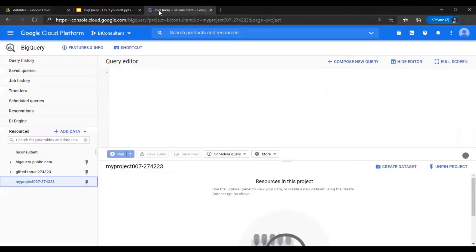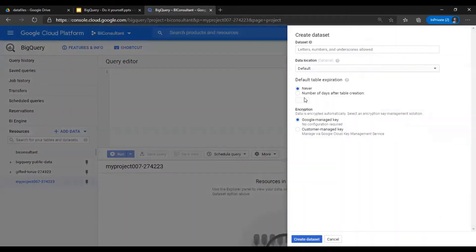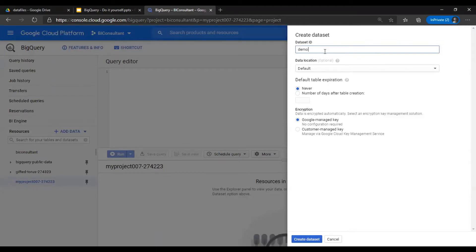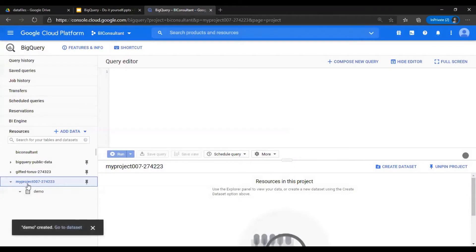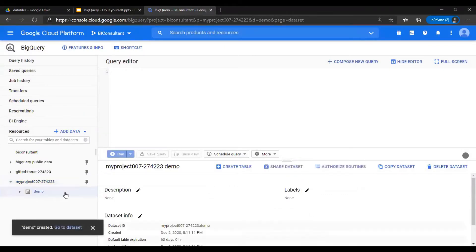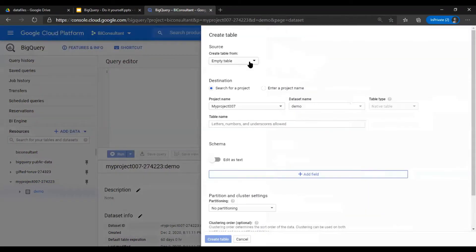Next, go to BigQuery and make sure the project is selected. You can select anywhere to create a dataset. You must have no dataset by now. We discussed this extensively in our previous set of videos. The dataset is basically a schema, equivalent of schema from other databases. I'll create a dataset known as demo. In the demo, I'm going to create a table.